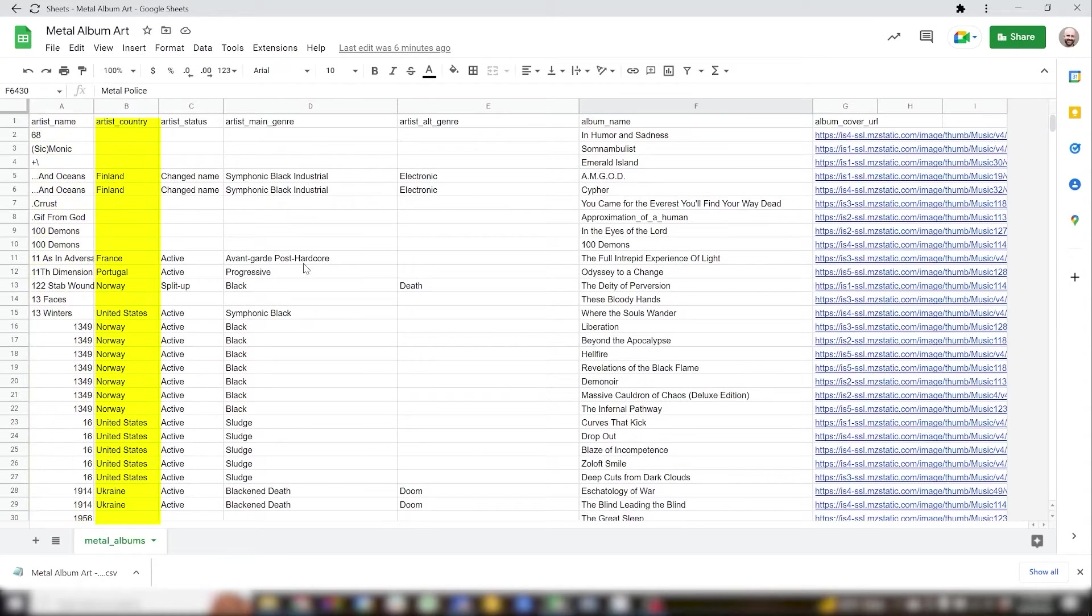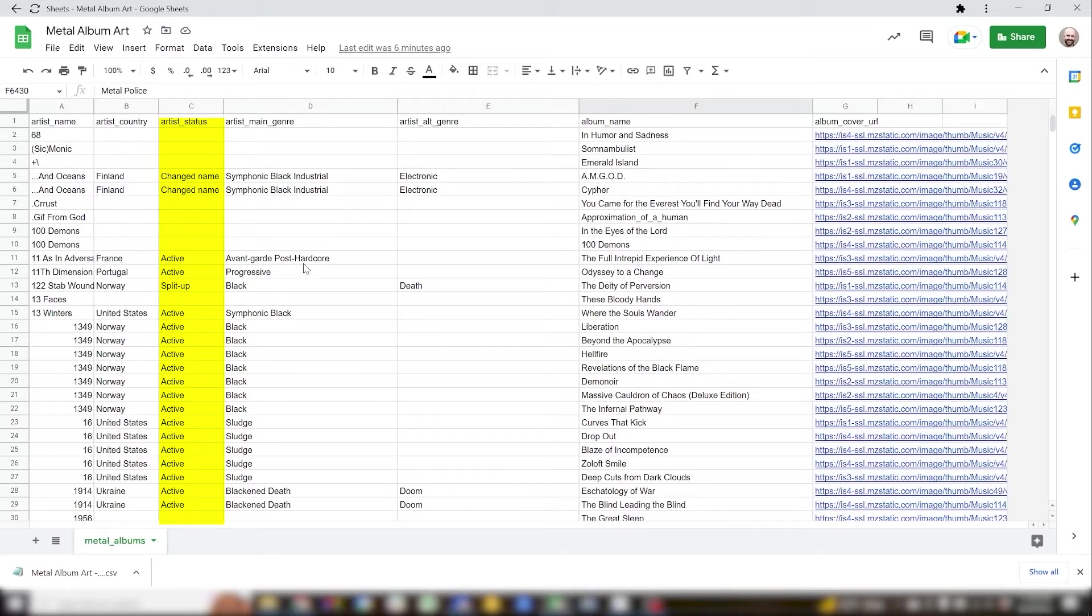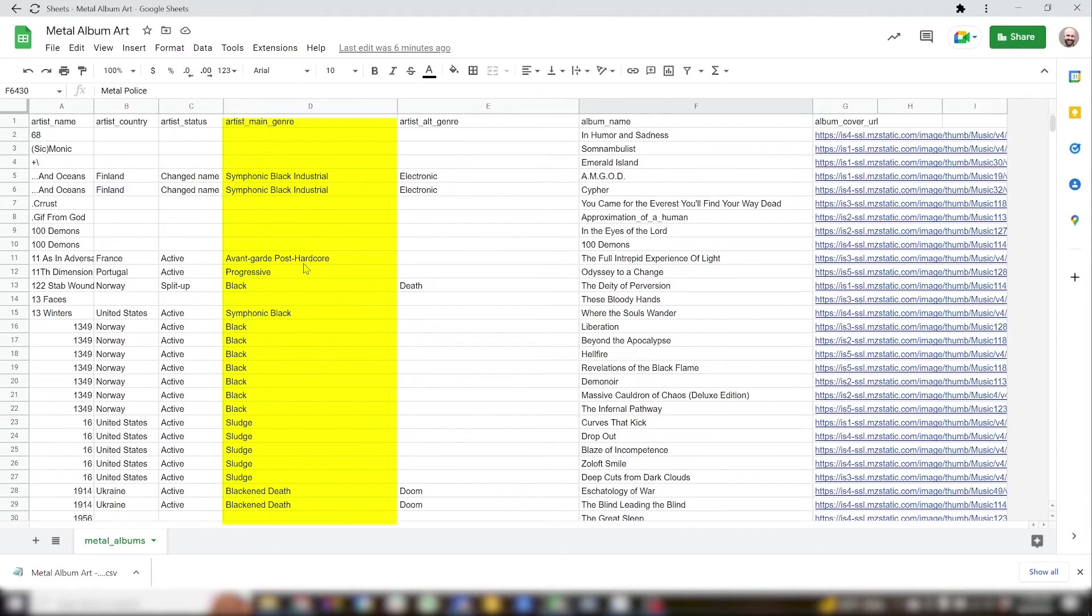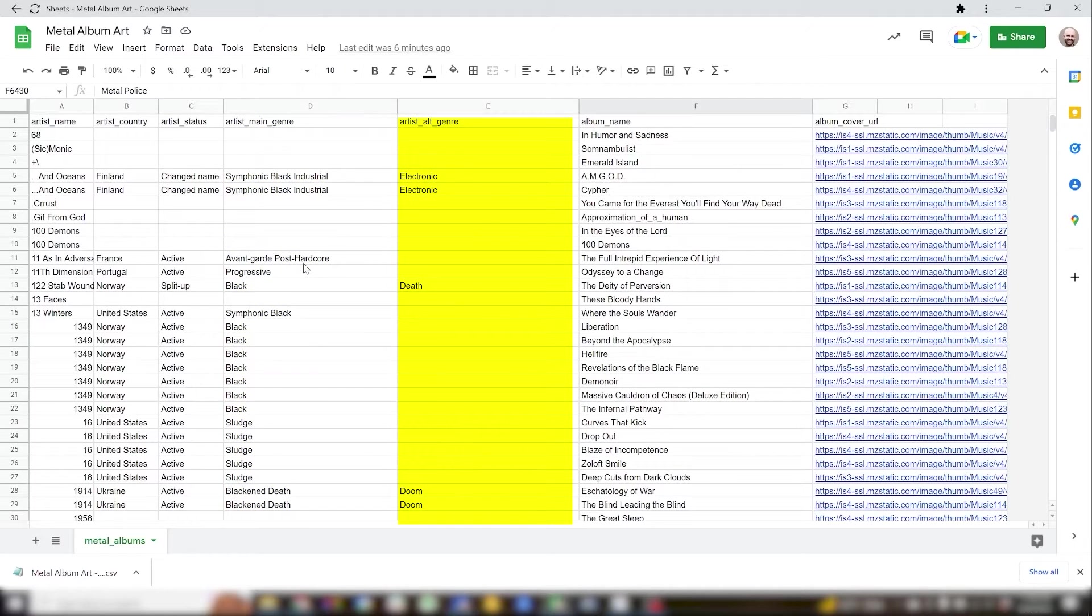next the country they're from, whether they're still together or not, they've broken up, the specific genres of heavy metal that they're associated with,